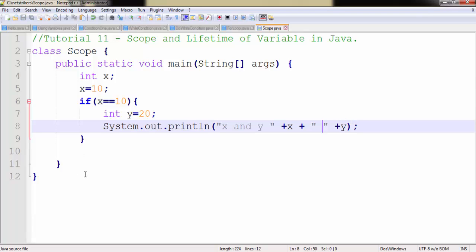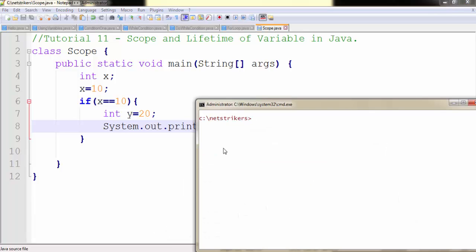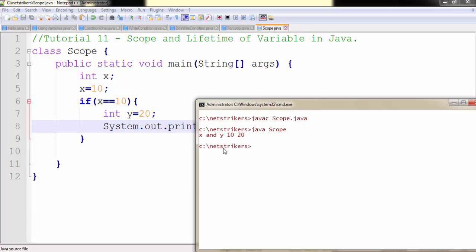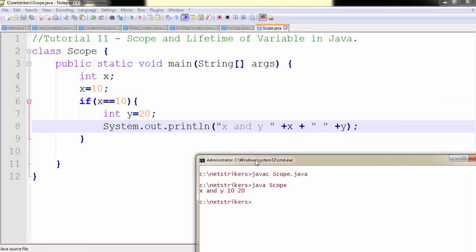So let's compile our code javac followed by scope.java. And as you can see x and y value printed here which are 10 and 20.